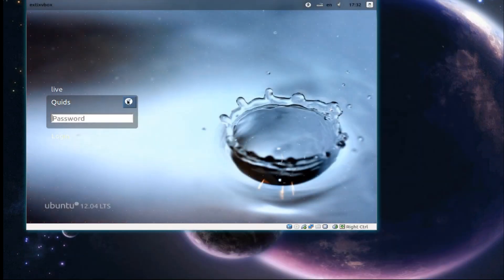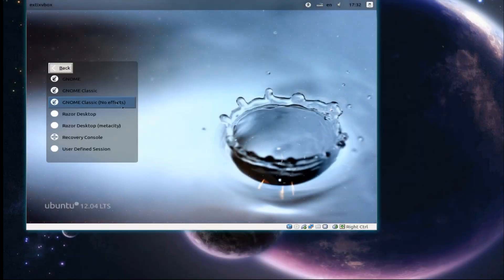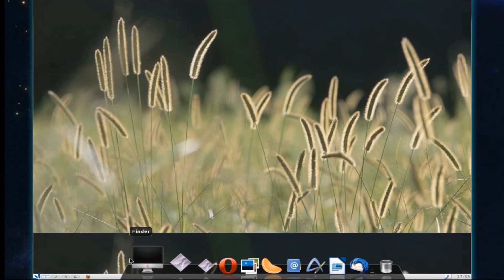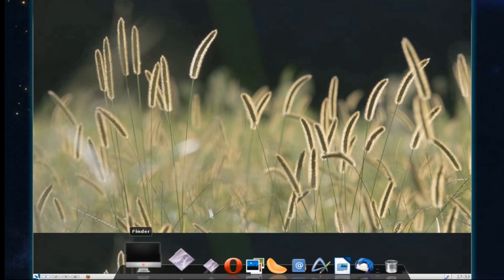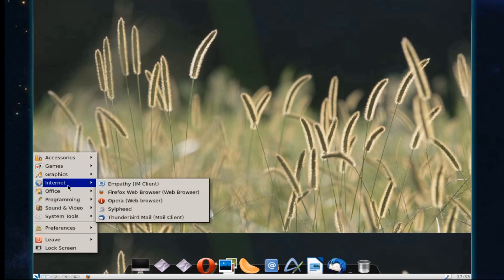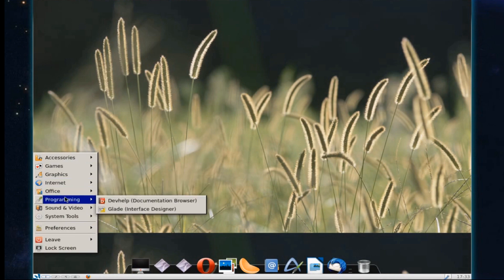This also comes with another desktop, the cute Razer desktop. You can see once again we've got the docky bar. We've got a very small taskbar at the bottom of the screen. That's a bit like the GNOME Classic style desktop.